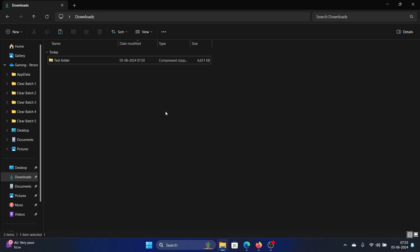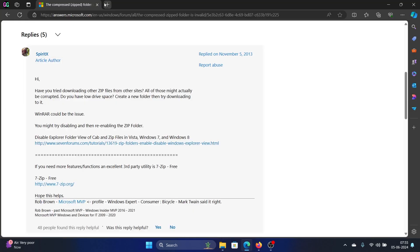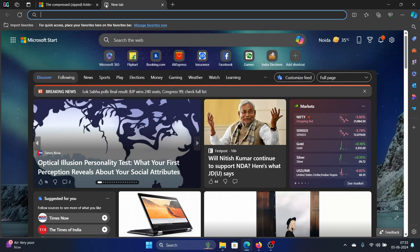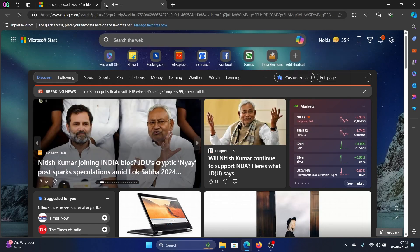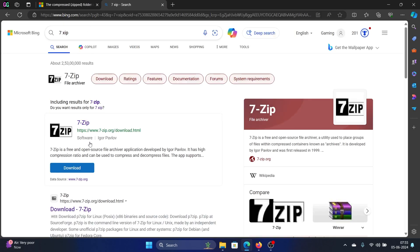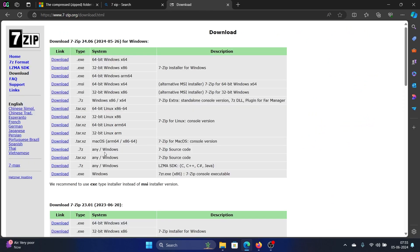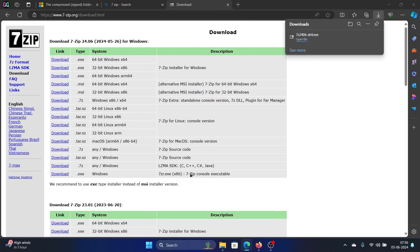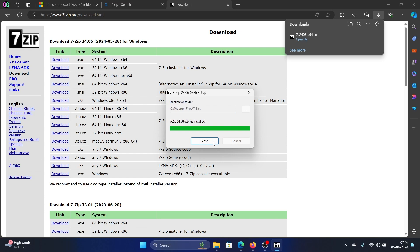That solution is to use the 7-Zip software, which is free of cost. Simply search for 7-Zip and hit enter, or just go to the website 7-zip.org. Download the first option there, and once it is downloaded, click on the exe file to install it on the system.